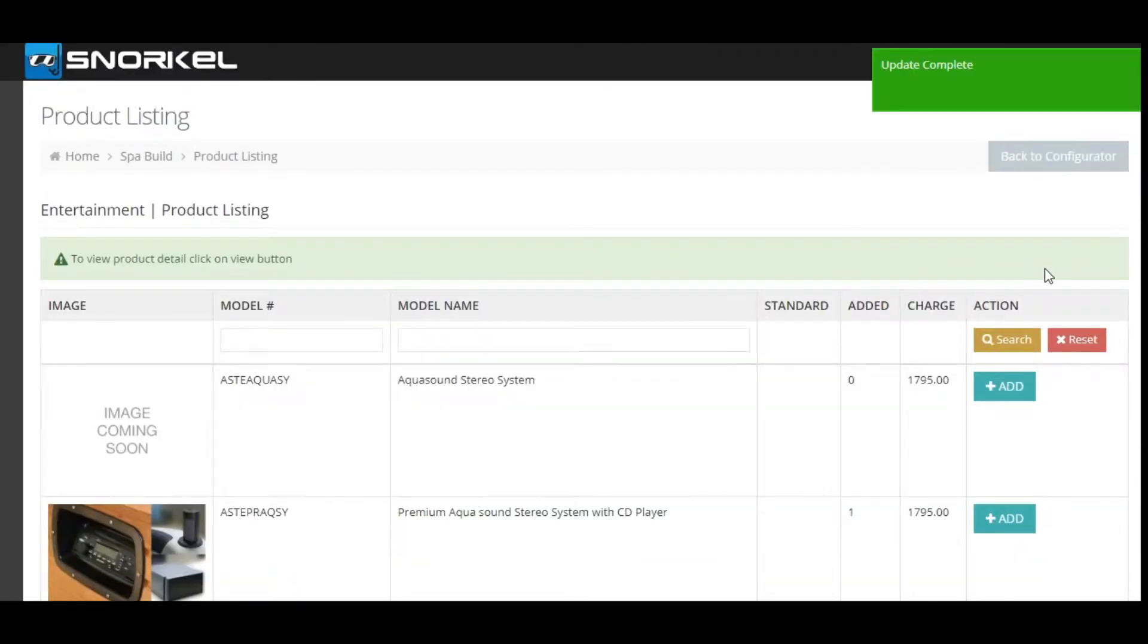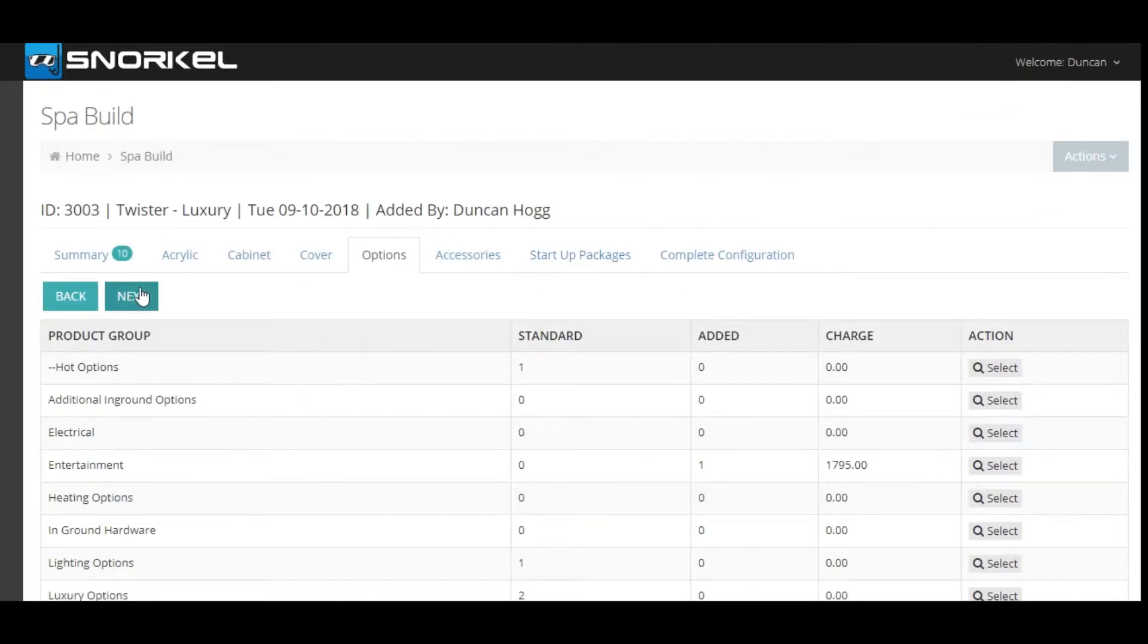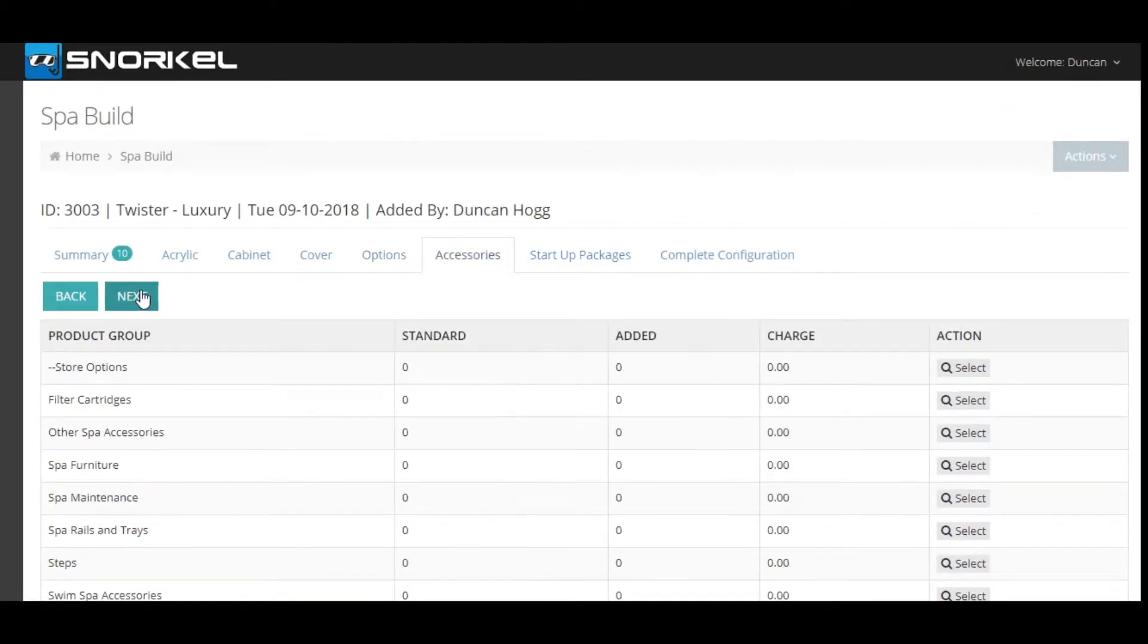To go back we click the back button in the top right and we move on to working through our build. We can select accessories if we'd like, so I'm going to add some steps.